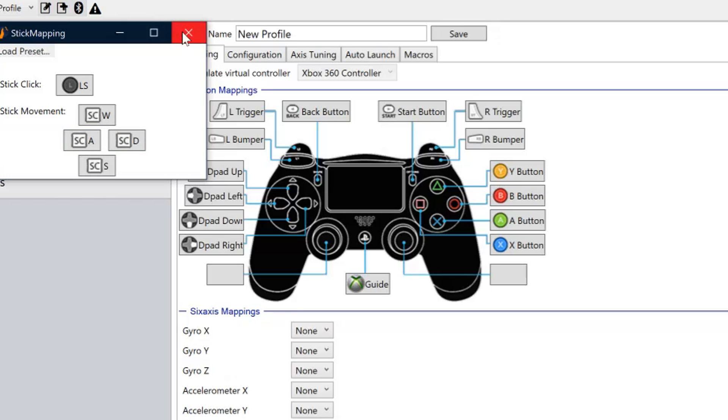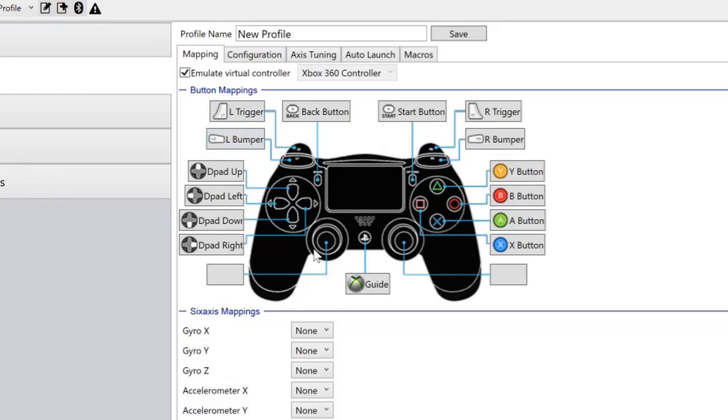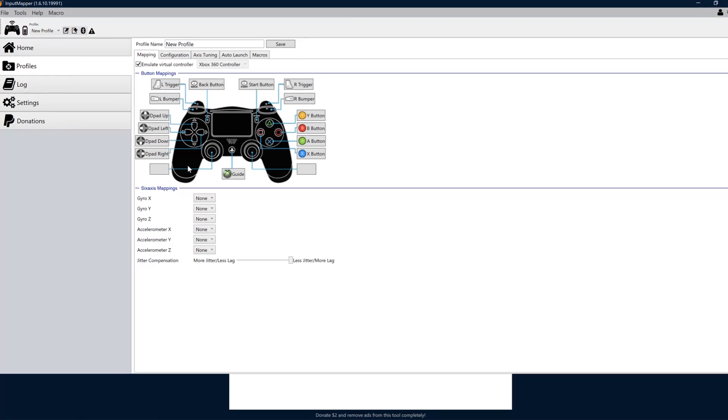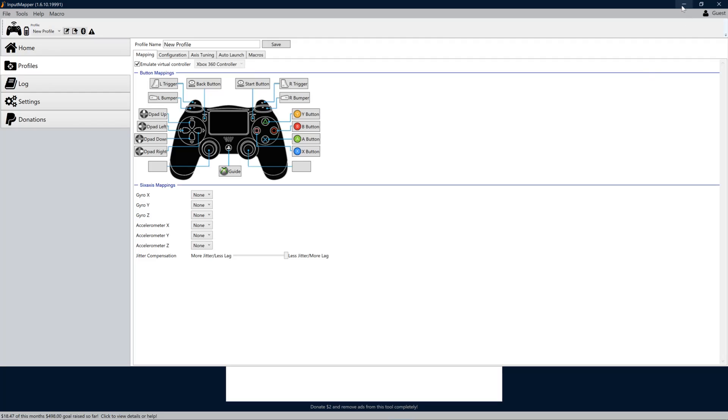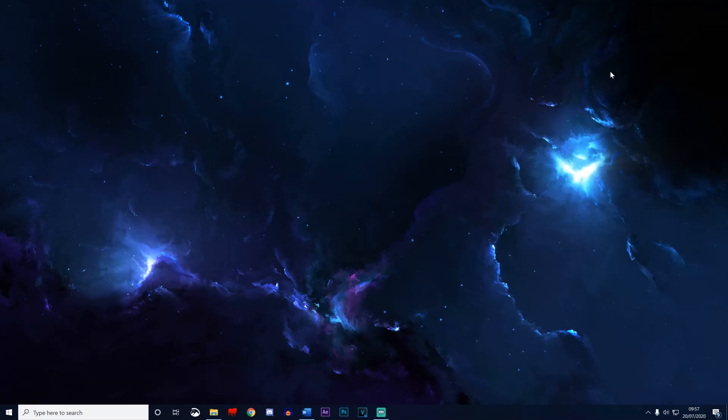Once all your settings are configured, you can either minimize this or keep it open, but go ahead and start up your game.